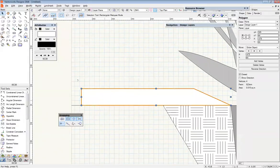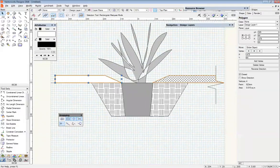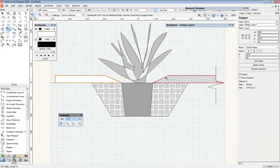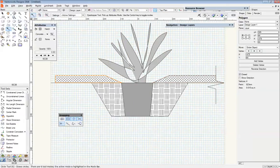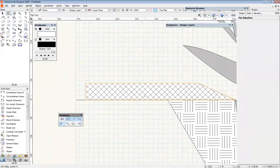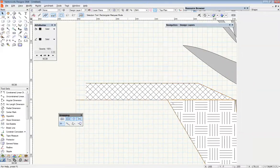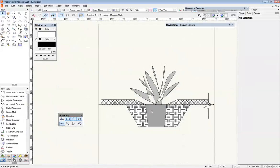And I can apply the same attributes from this one again using the eyedropper tool, hold down the control key and click, perfect. And like before I'm going to right click on this and send it to the back so the lines sit over the front.